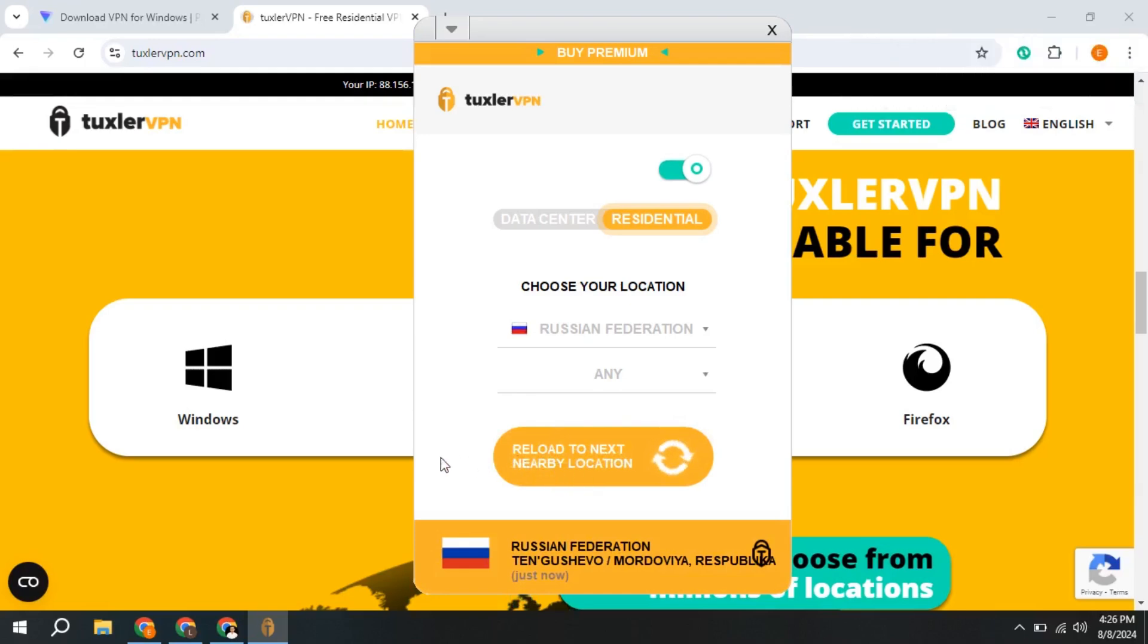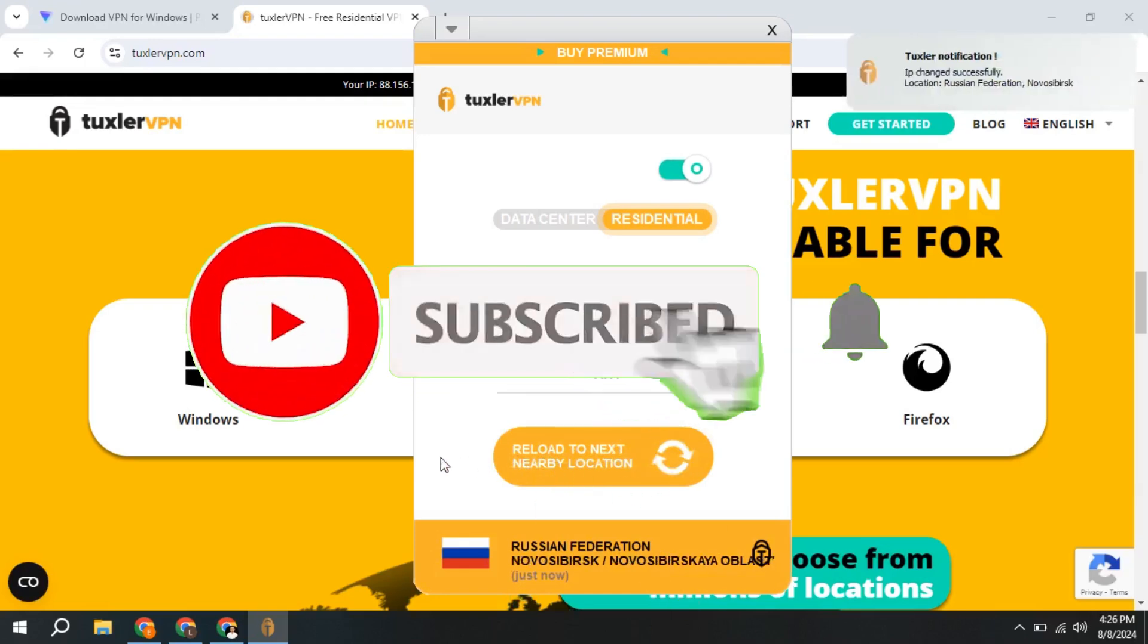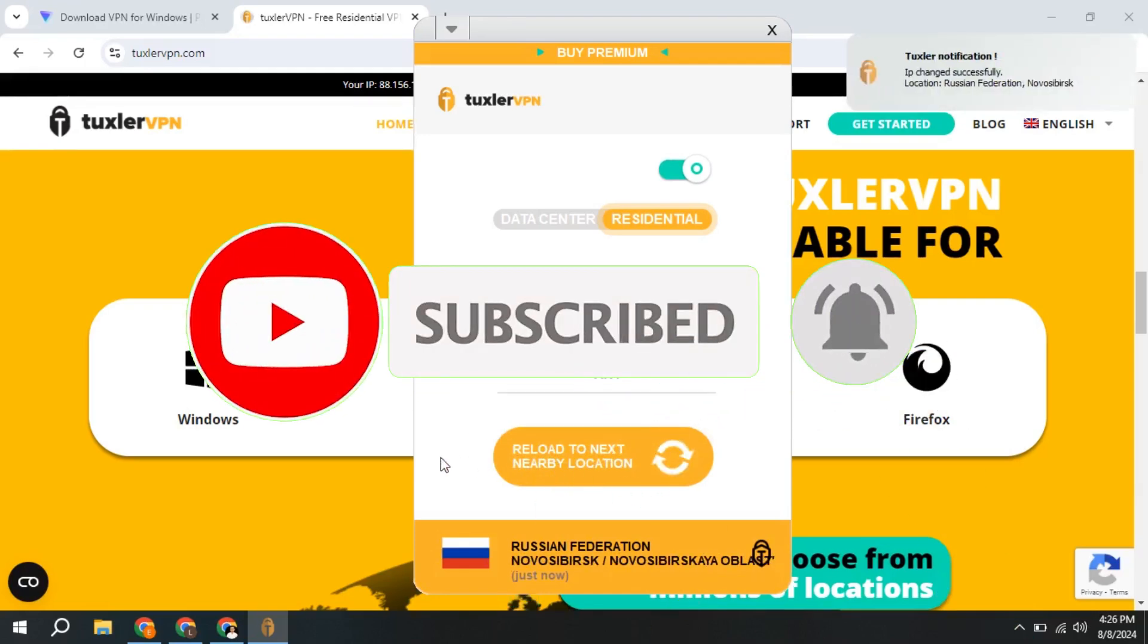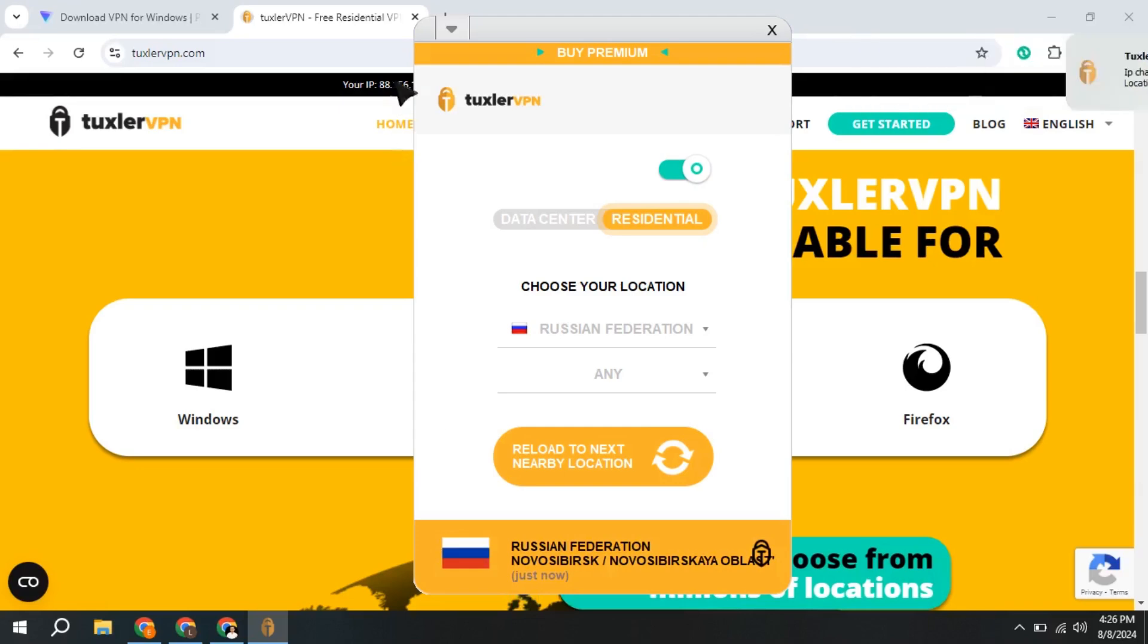To disconnect, we do it the same way we connected. We have our real IP address back.